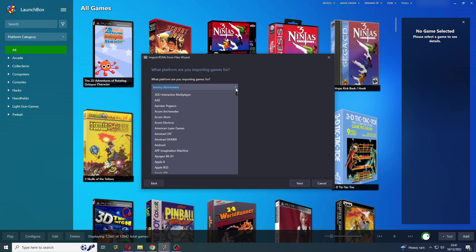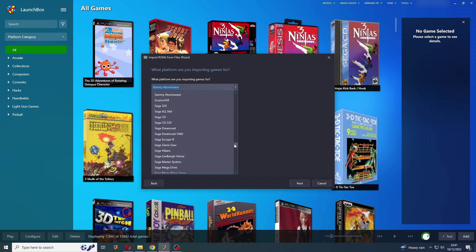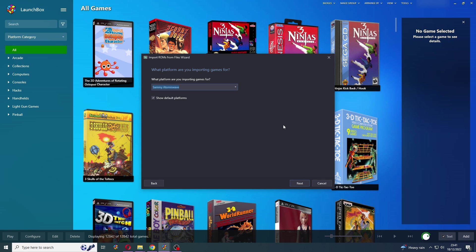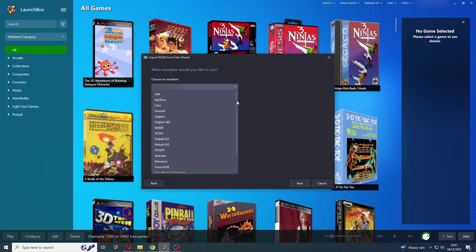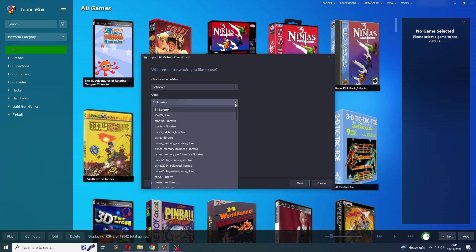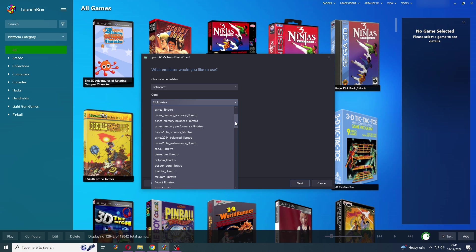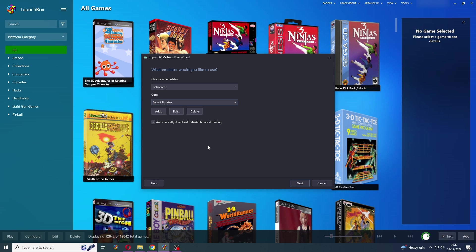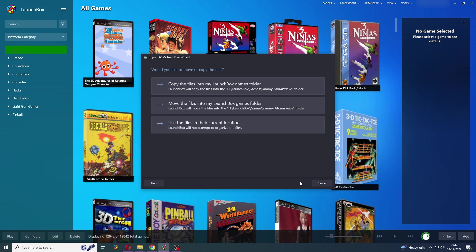Press Next. Then you want to find Sammy Atomiswave on this list here. If it isn't there, you will need to manually add it yourself. But there we go. Sammy Atomiswave. Press Next. And then we're going to find RetroArch. There we go. And then we're going to set our core. There we go. Flycast. And this sets the associated core for the Sammy Atomiswave platform as well, which is nice.